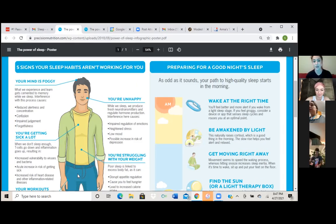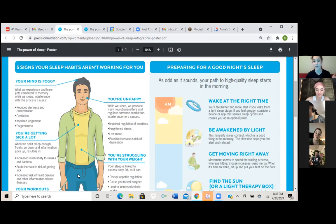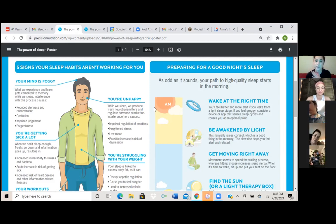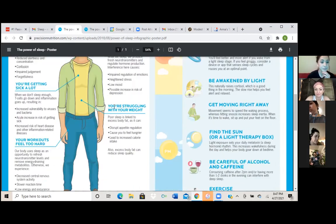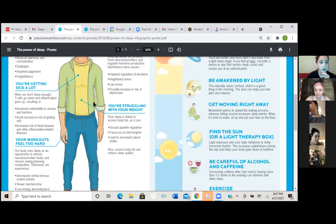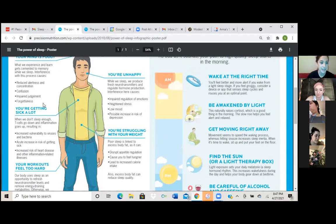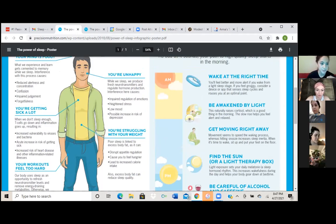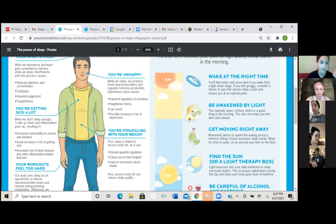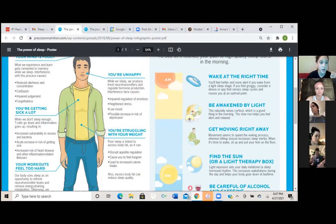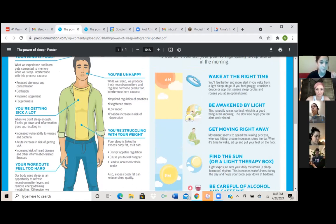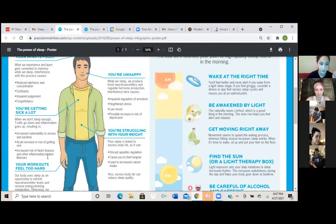Whereas if you were to get seven hours of sleep, it's going to accelerate your results and also make you feel better. Okay, so the next one is you're getting sick a lot. So when we don't sleep enough, T cells go down and inflammation goes up, resulting in increased vulnerability to viruses and bacteria, acute increase in risk of getting sick, increased risk of heart disease and other inflammation related illnesses.